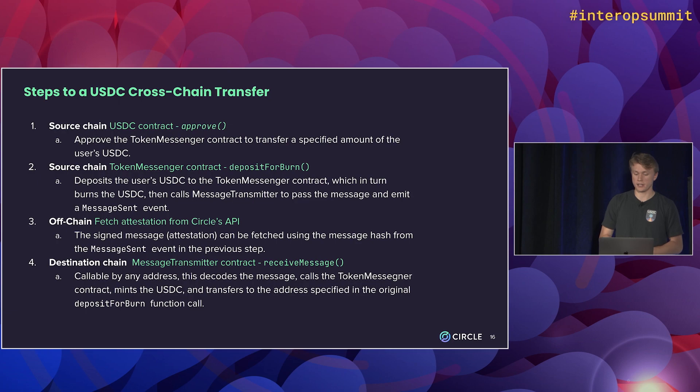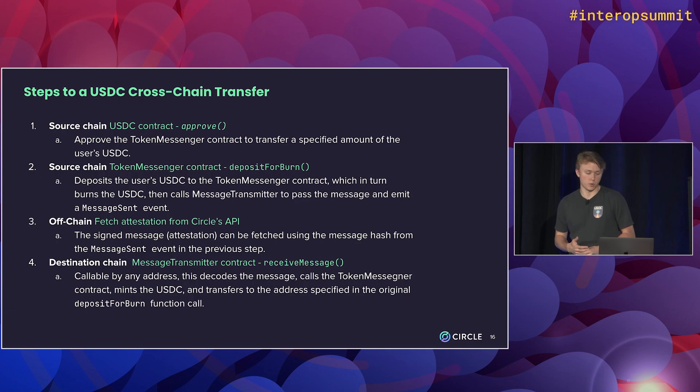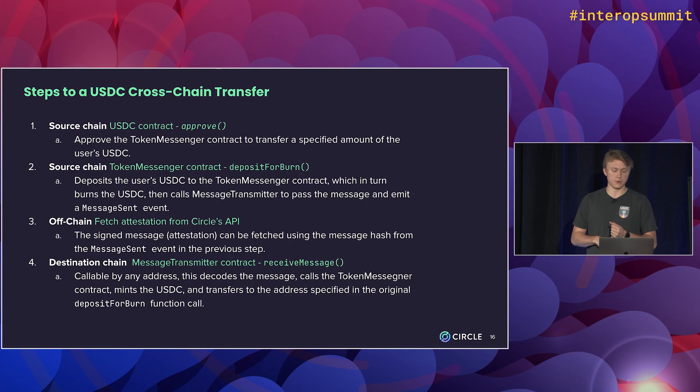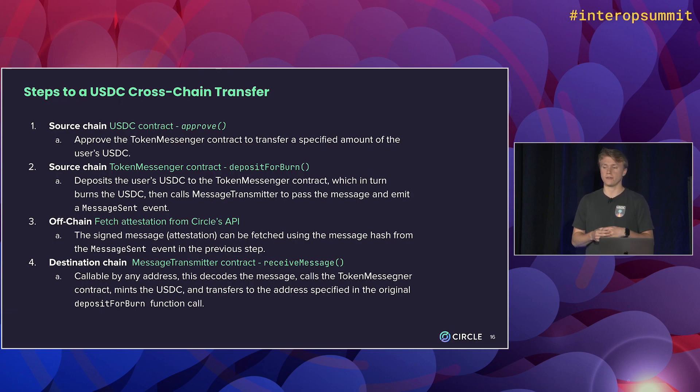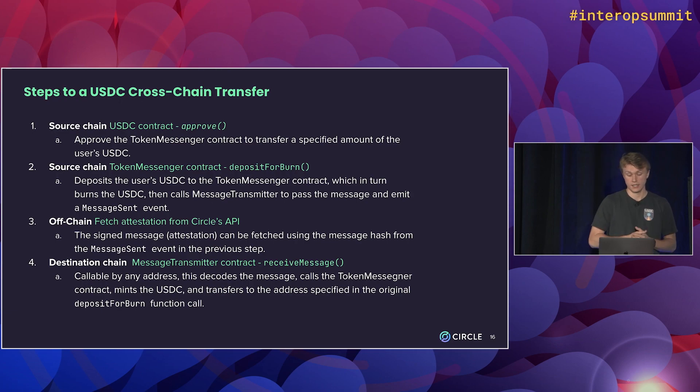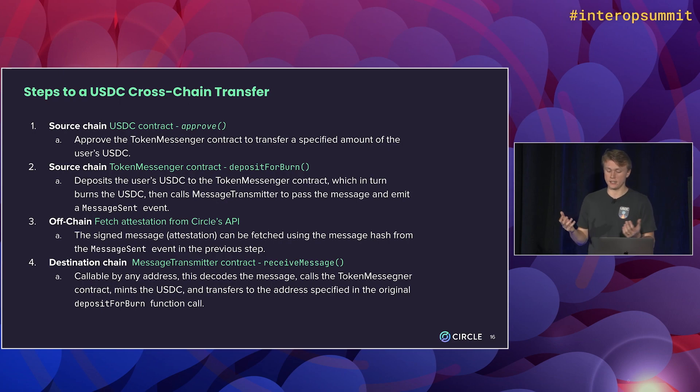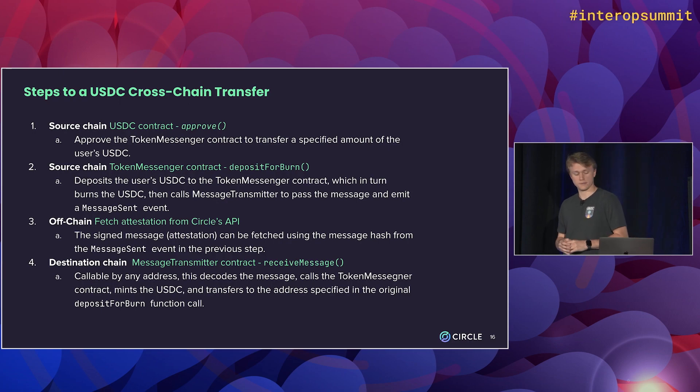Lastly, we'll go to the destination chain and call receive message. So we'll bring the attestation from step three and the message from step two, where the token messenger contract will decode the message, verify the attestation is valid, and then mint that new USDC and transfer it to the specified address.